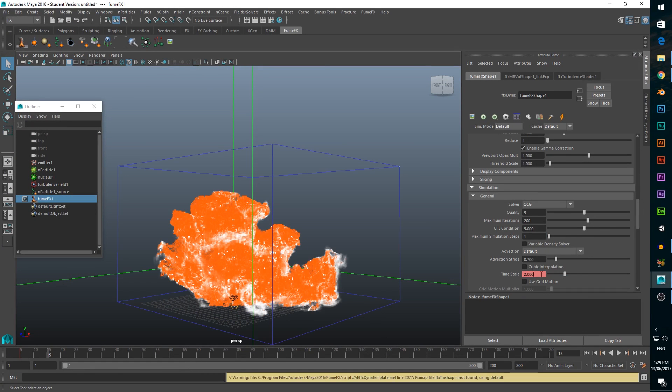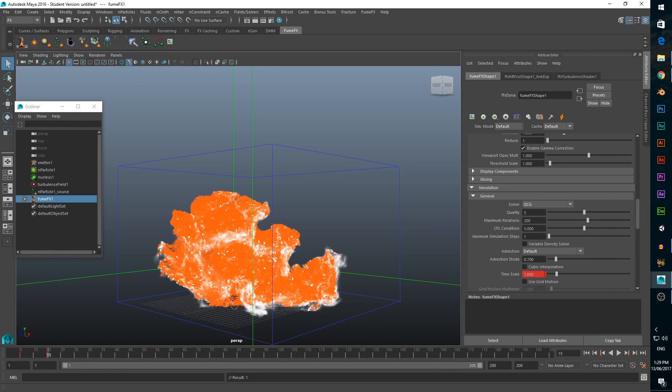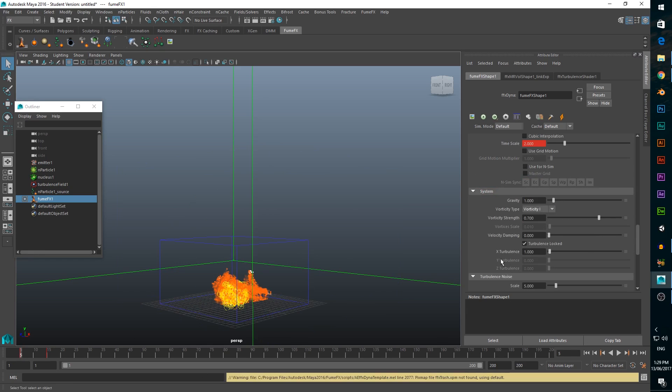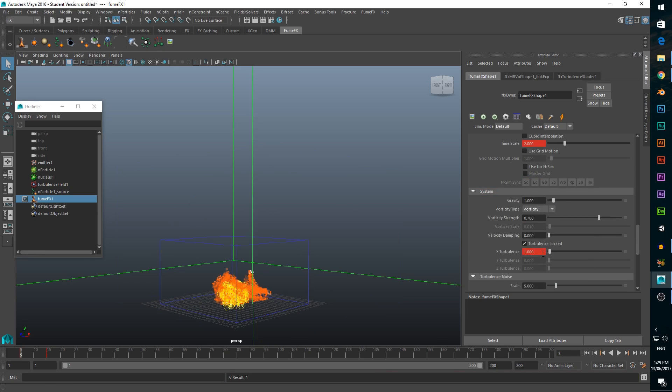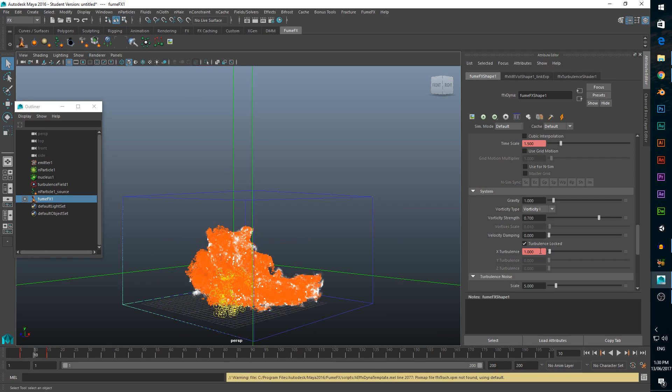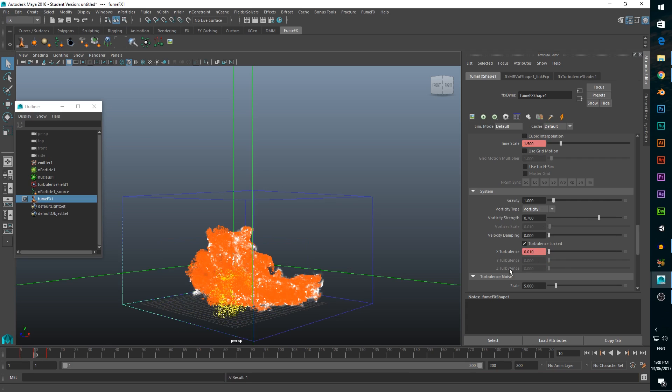Now, scrub to frame 15, change the value to 1, and add another keyframe. We want to do a similar thing with our turbulence. Scrub to frame 5 again and add a keyframe for x turbulence. Now scrub to frame 10 and change the turbulence all the way down to 0.01, then add a keyframe. Now let's give this a render and see how it's improved.